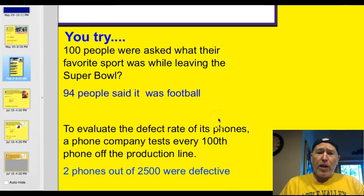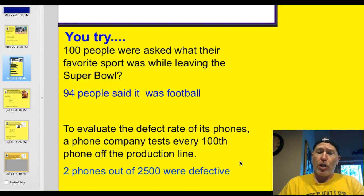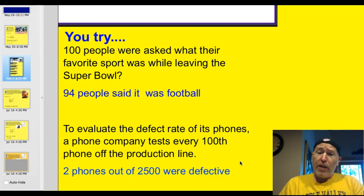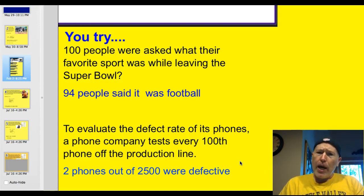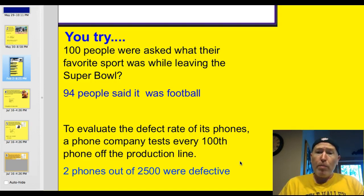To evaluate the defect rate of its phones, a phone company tests every hundredth phone off the production line. Two out of 2,500 were found to be defective. Is this biased or unbiased? It's unbiased — it's random and represents the entire population.